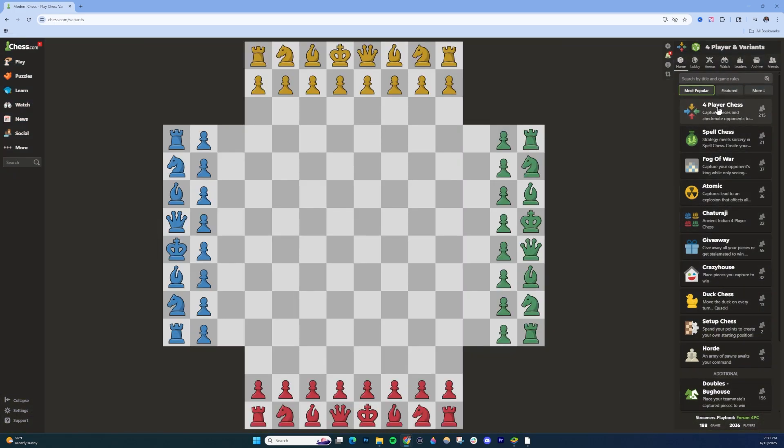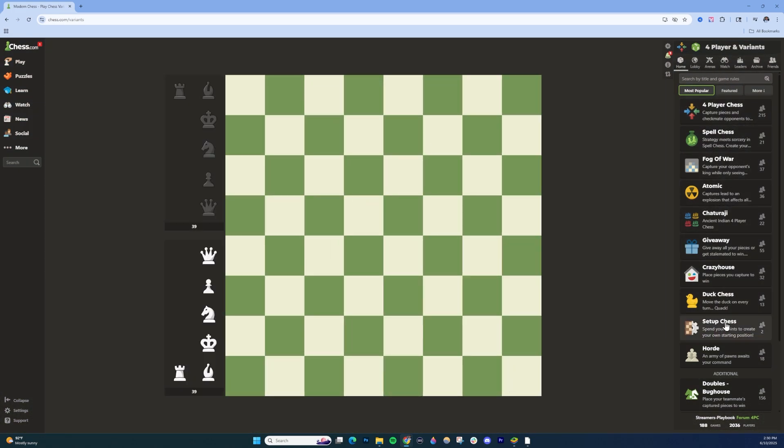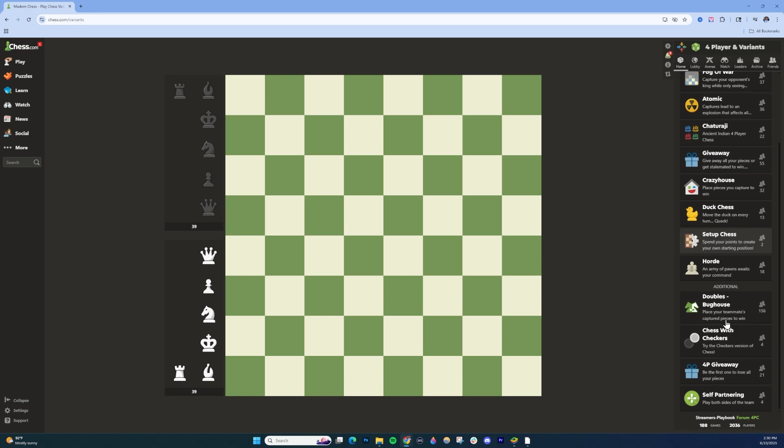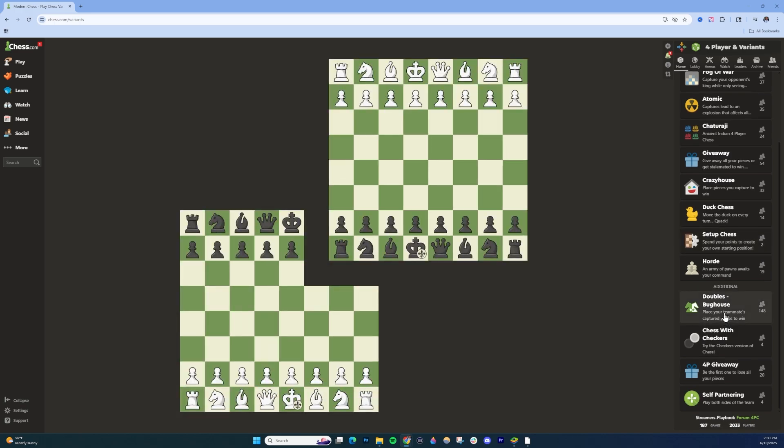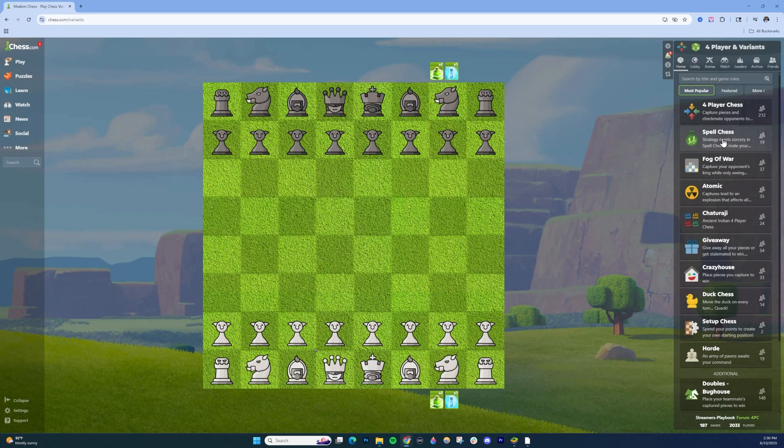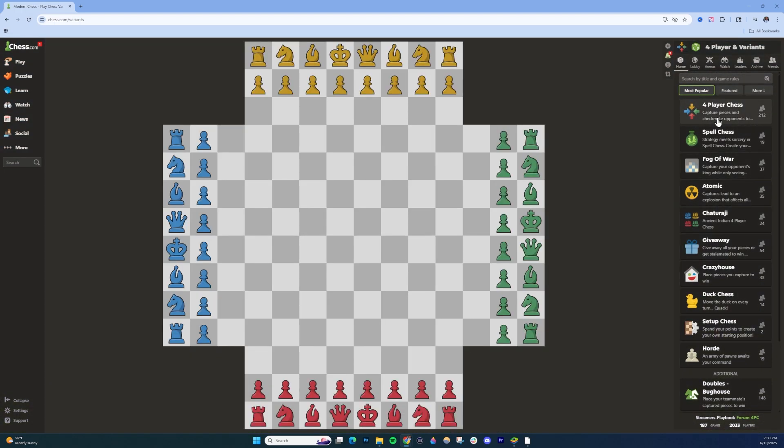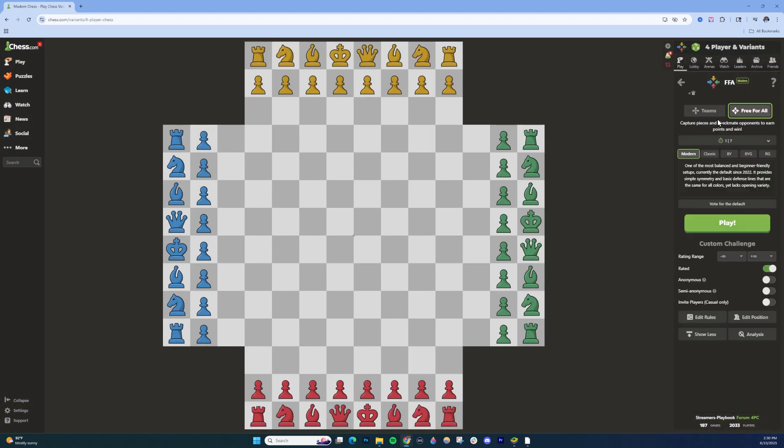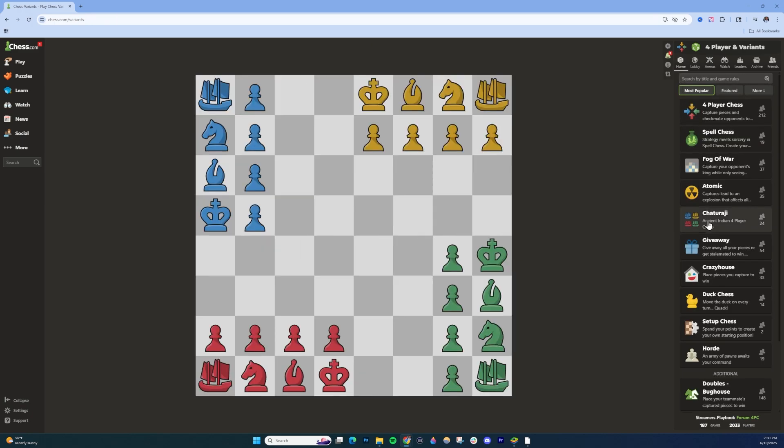One of the more popular ones here is 4-Player Chess, but if you just scroll down, you're going to see a ton of different variants. Go ahead and just click on one. For example, if I was choosing 4-Player Chess, then you can customize the options and then click the Play button.